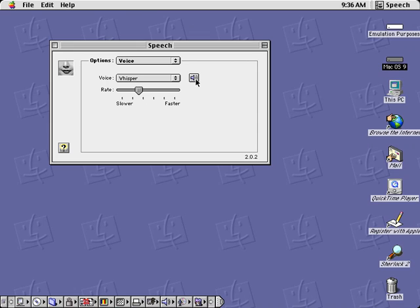Hey you, yeah you, who do you think I'm talking to? The mouse.